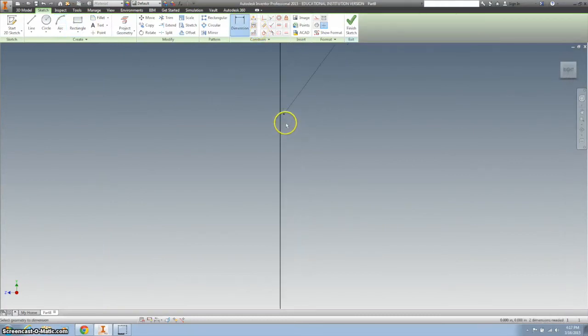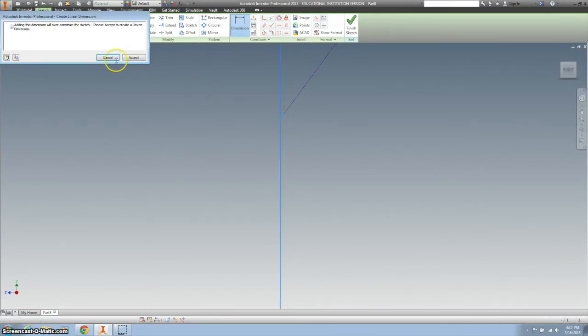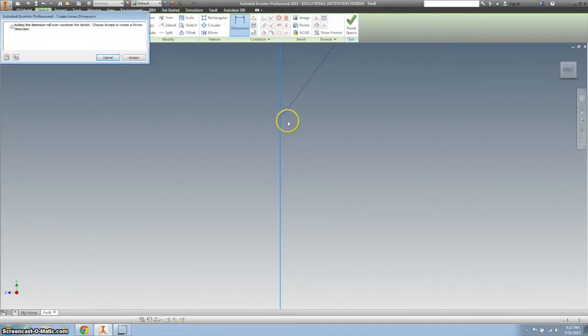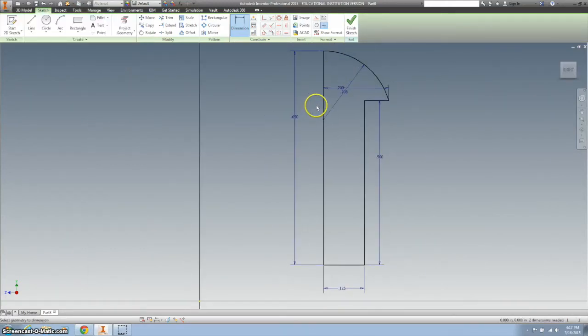I'm gonna zoom in, and it doesn't. So I'm gonna click on there and here, and we want to put it exactly on there. So it says it's there, so it's at 0. We're good.